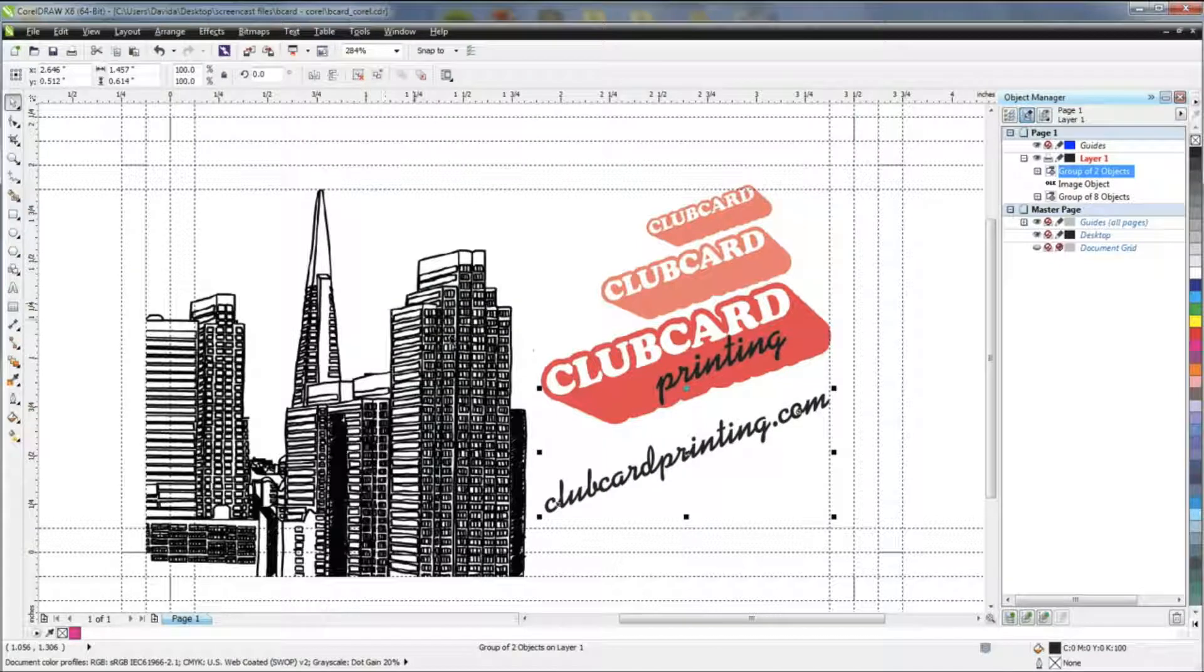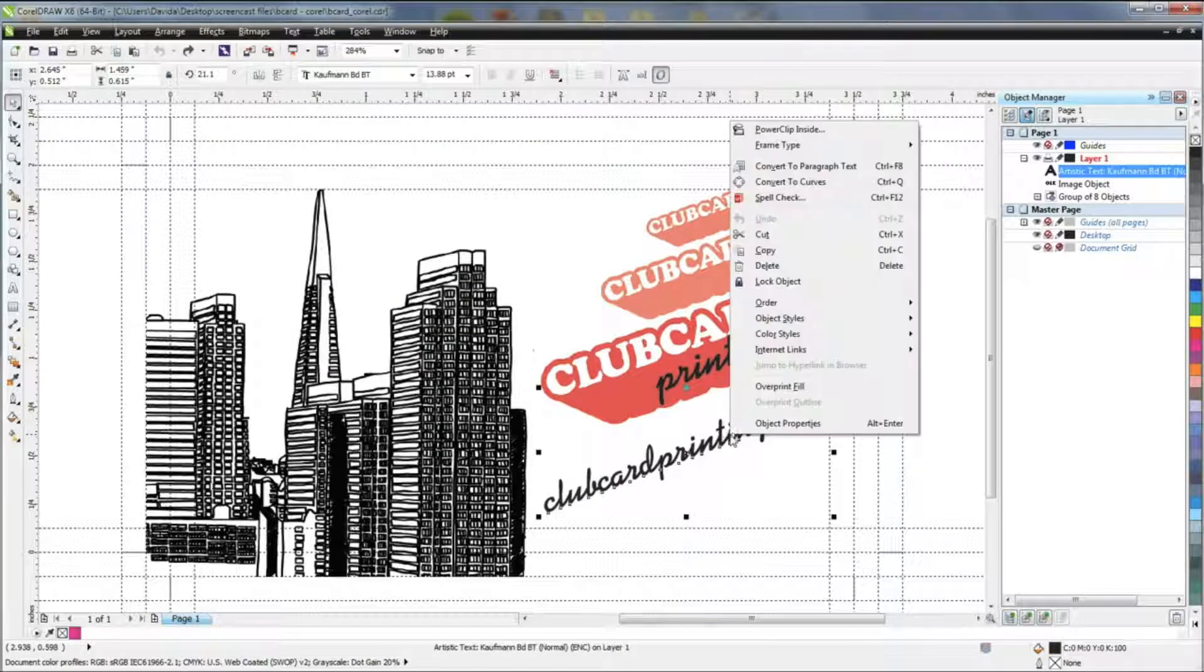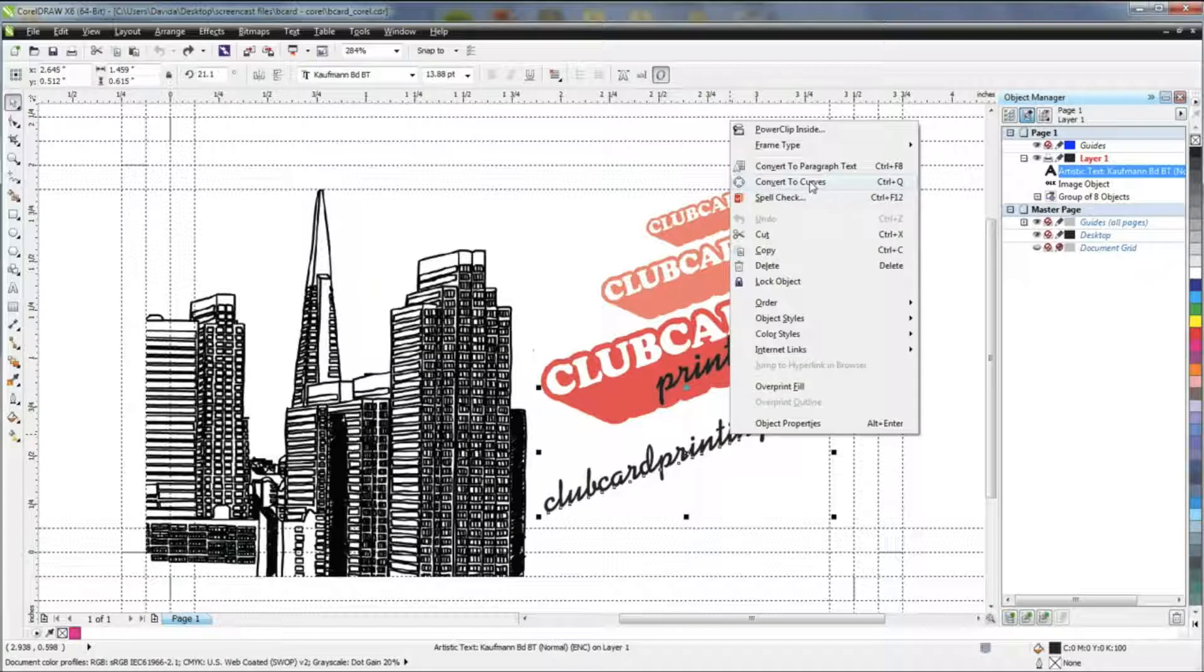You can also achieve this by right-clicking the object and selecting Convert to Curves on the menu.